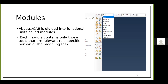You can see there are different modules — Part, Property, Assembly, and more. I will be explaining each module based on the very simple example of a steel plate. As you go through the lecture you will understand what each module is and how to apply it.